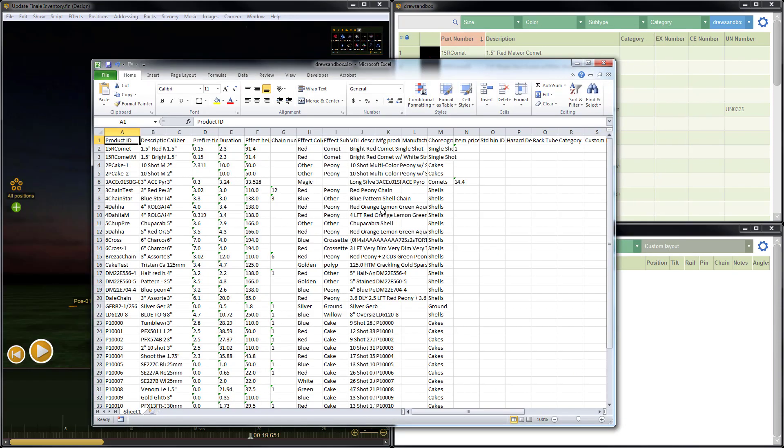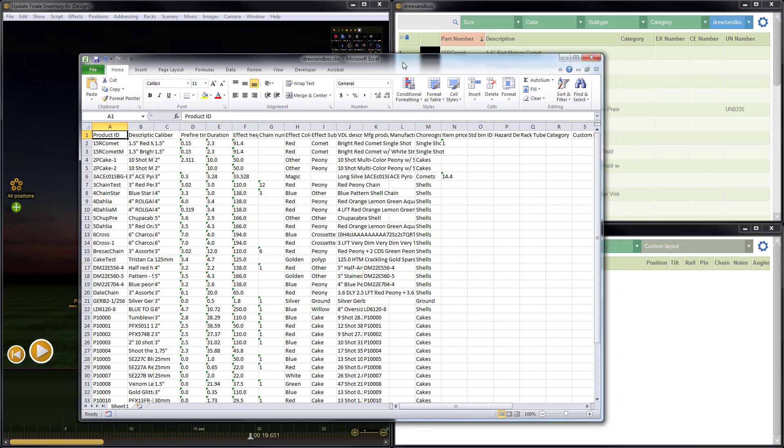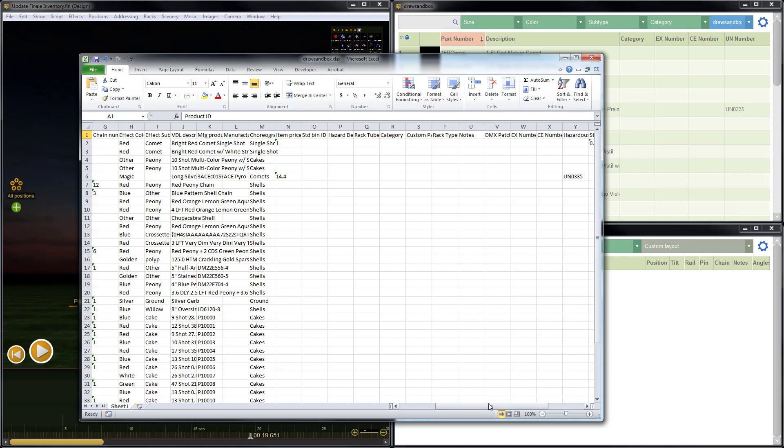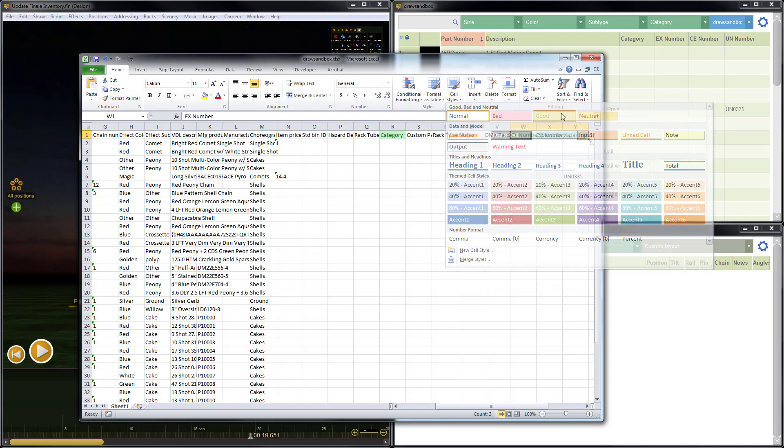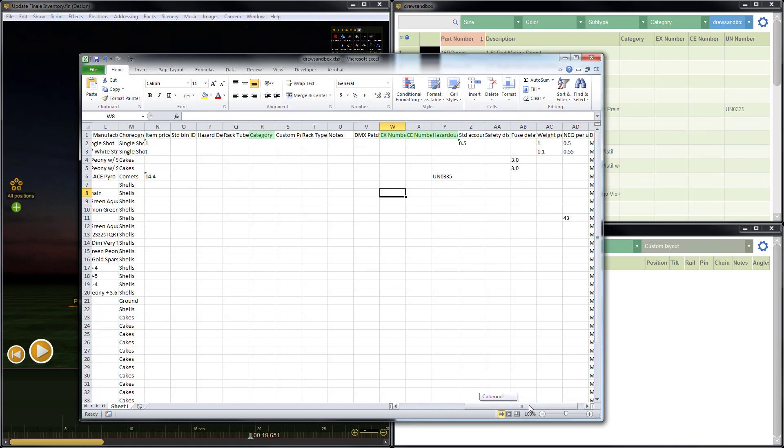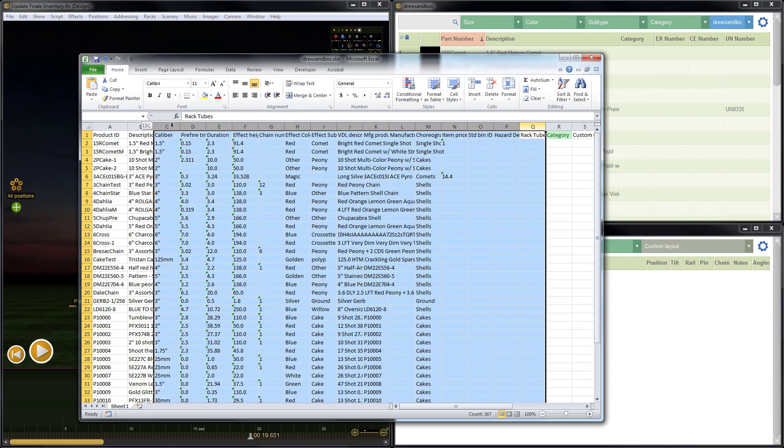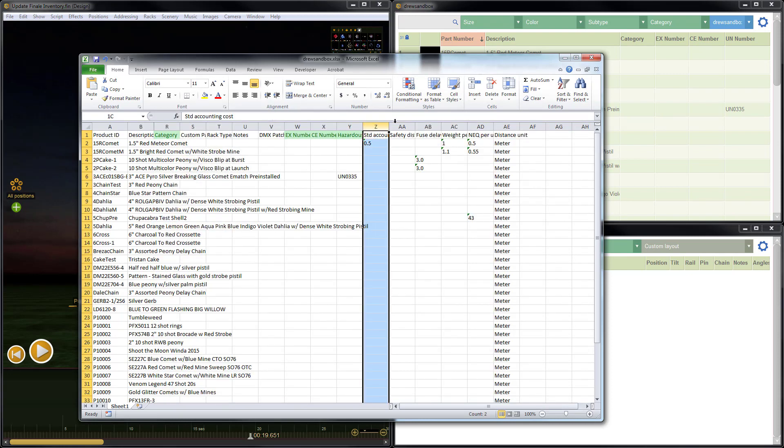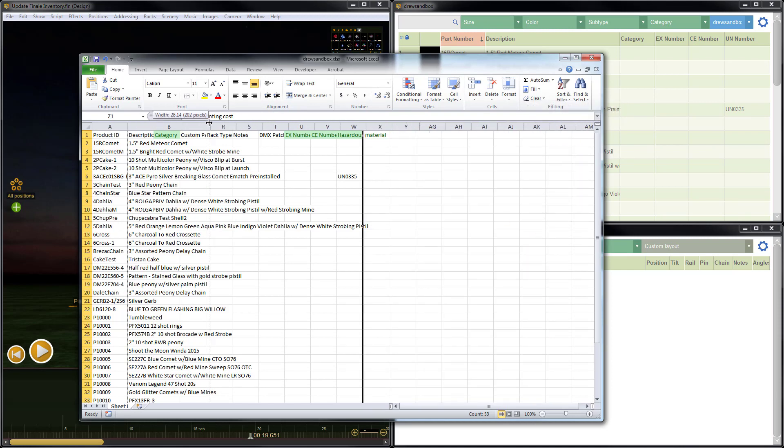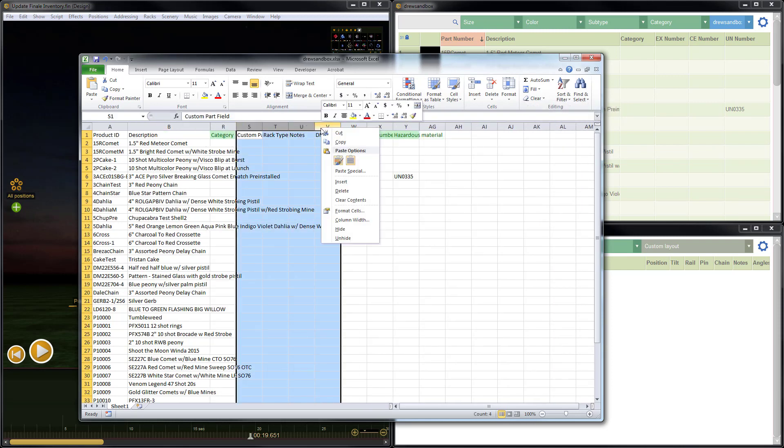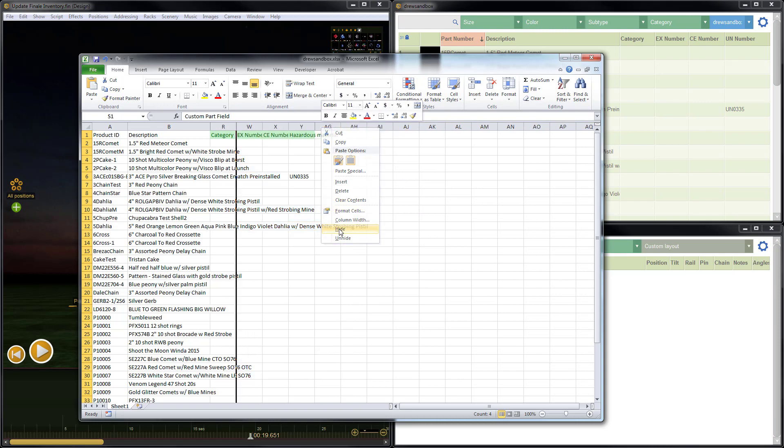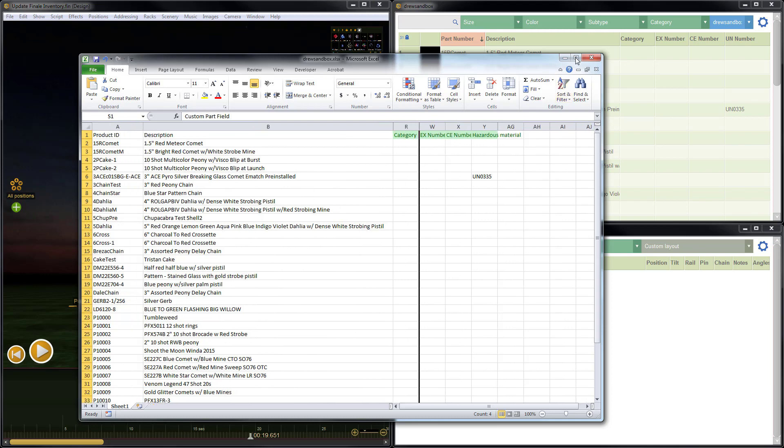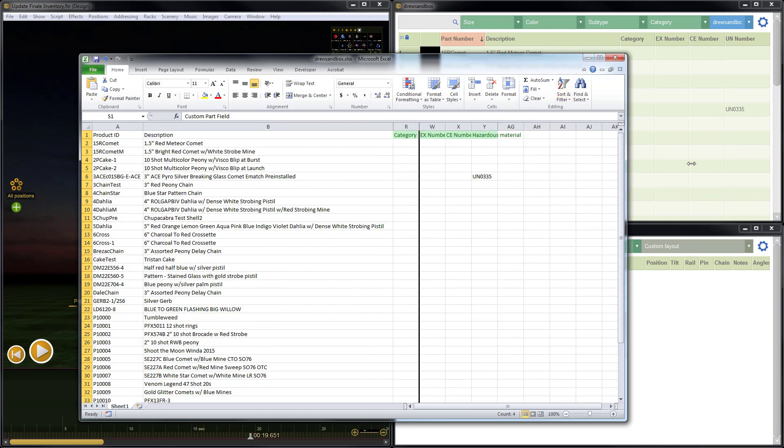So now we have our spreadsheet ready to import into Finale Inventory, but this is currently only the data that's in Finale 3D. So what we want to do is add those items that we're not able to add. So let's look for those columns. The first one was category, so we'll go ahead and just highlight that here. And then we had EX number, CE number, and what's called hazardous material in Finale Inventory is called UN number in Finale 3D. Let's go ahead and highlight these, and I'm just going to highlight them to make them easier to see and locate. Now most of the other information I don't need, so I'm just going to go ahead and hide it just to make the example a bit easier to follow.